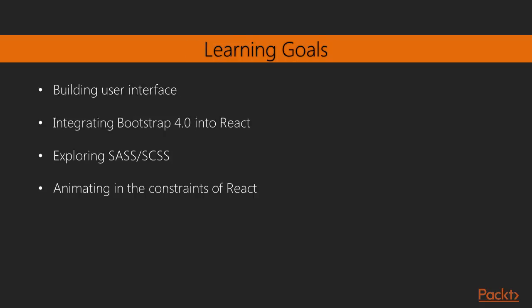So let's talk about what are the big stuff that we're going to be covering. What are the main topics, our learning goals for this title? Well, we'll learn how to build user interfaces in React and as we do that, we're also going to integrate Bootstrap 4.0 into React and show you that process of how to integrate third-party tools into React.